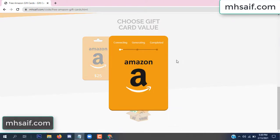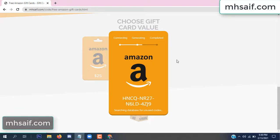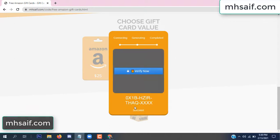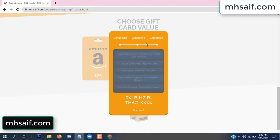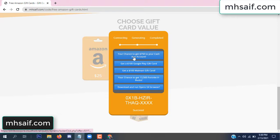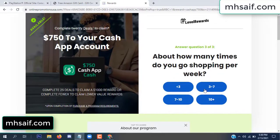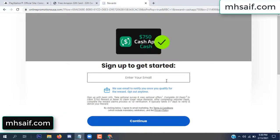The gifted value is connecting the code and generating the code. Click 'Verify Now' here. Choose any survey and complete just one offer. I completed the first offer — it is very simple, just two minutes. Enter your email and phone number.